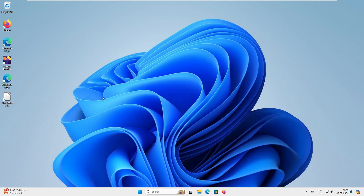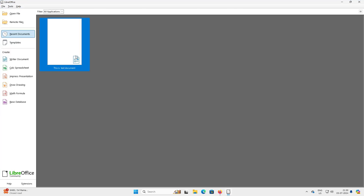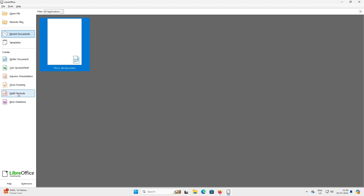We now have the LibreOffice suite installed. When you open it, this is the interface you get. The first one is Writer — this is your Word document. Then there's Calc spreadsheet, which is your Excel. Impress is the presentation tool, similar to PowerPoint. Draw is similar to CorelDraw for designing. Math Formula is a dedicated math editor, and Base Database is similar to MS Access.